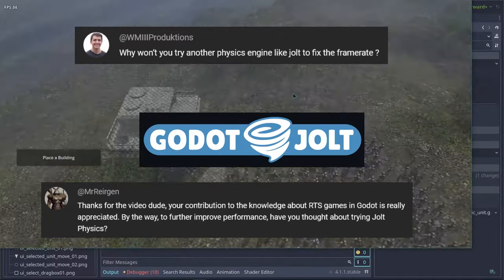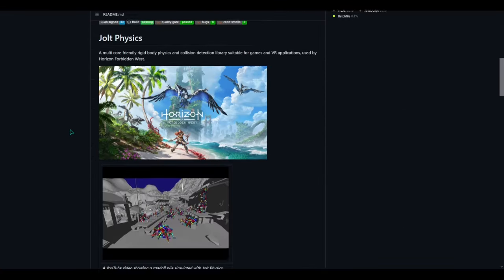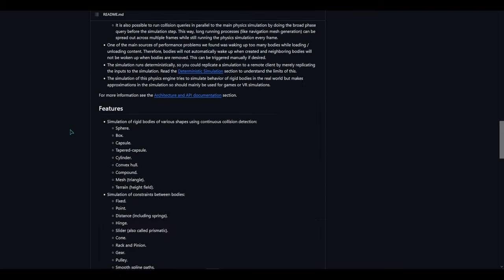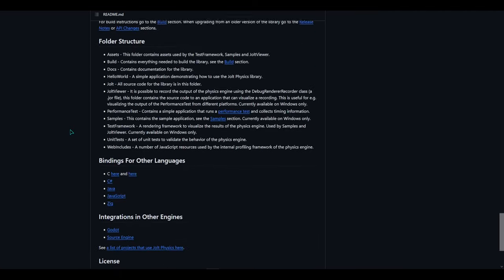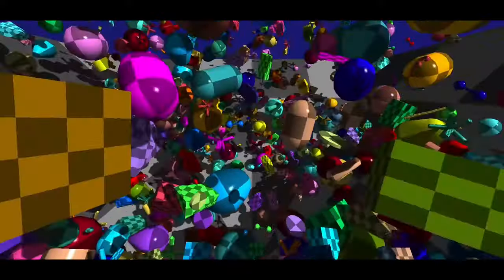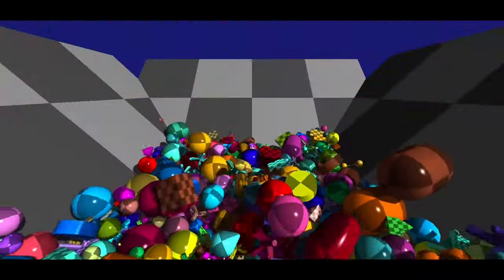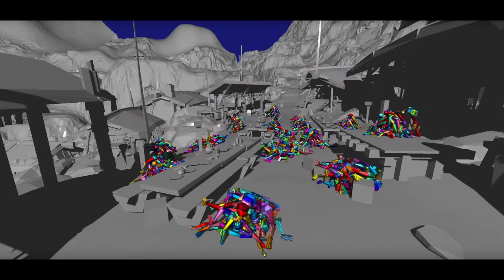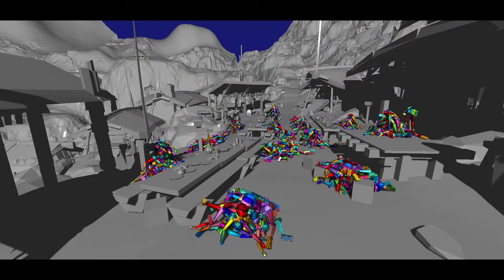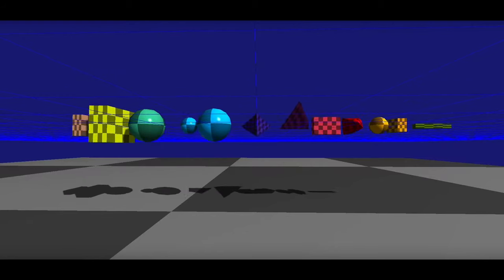So Jolt physics, if you don't know, is a multi-core rigid body physics and collision detection library suitable for games and VR applications, and is used by the game Horizon Forbidden West. So you can see how that could be quite an upgrade for the Godot physics engine when regarding performance. However,